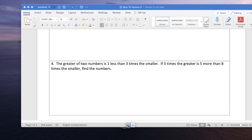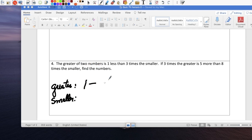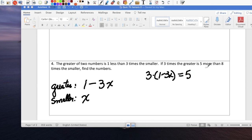The greater of two numbers is one less than three times the smaller. So one is the greater, the other is the smaller. We don't know the smaller, so call it x. One less than three times the smaller means the greater number is 3x minus 1. Now set up the equation: 3 times the greater equals 5 more than 8 times the smaller.